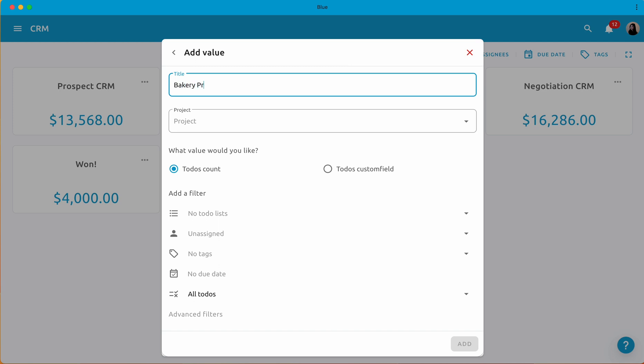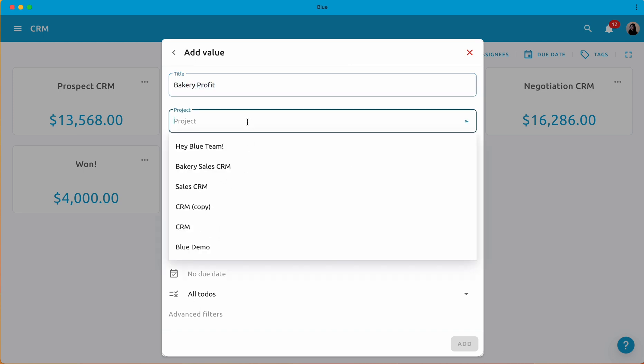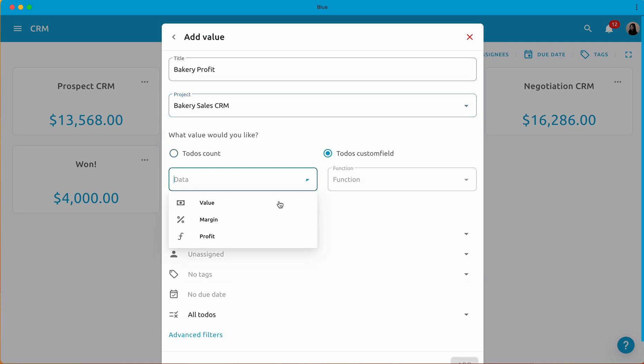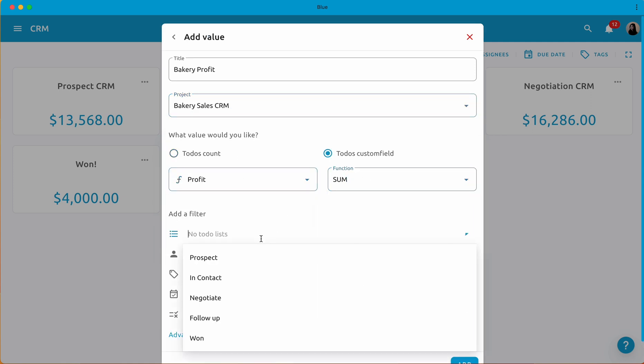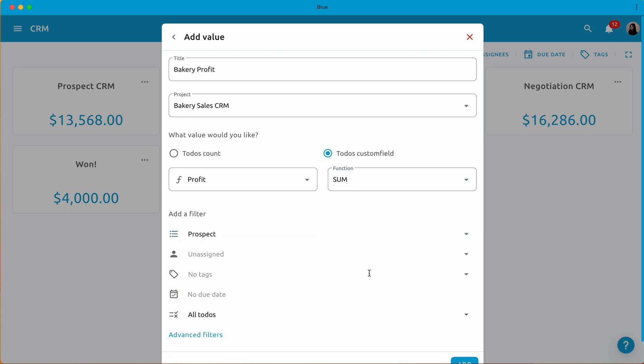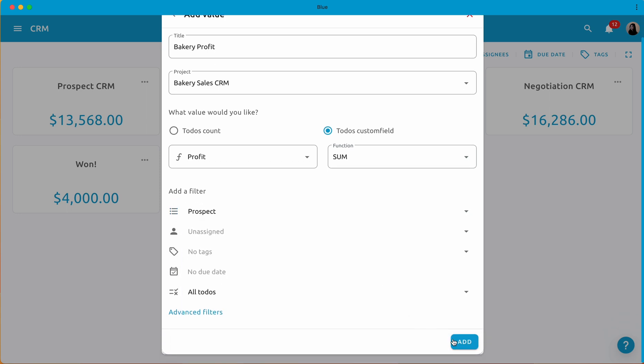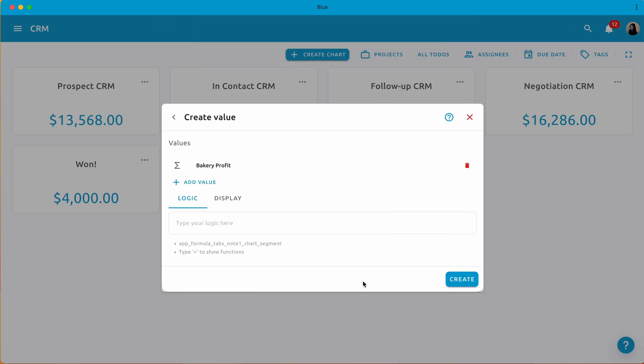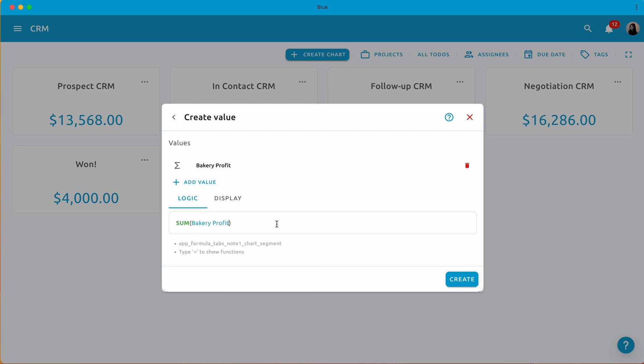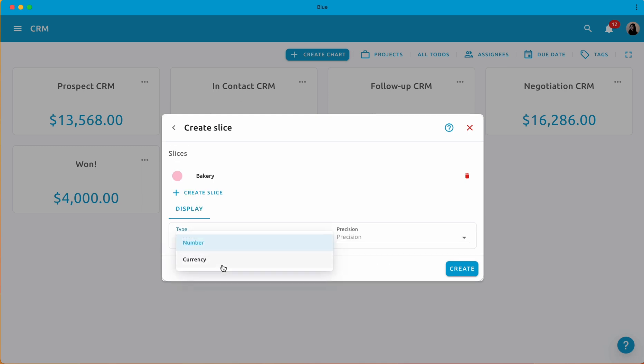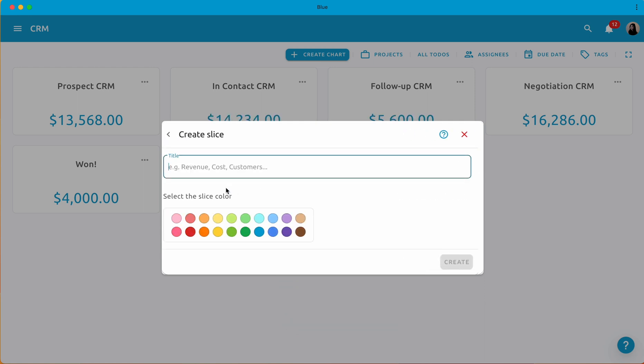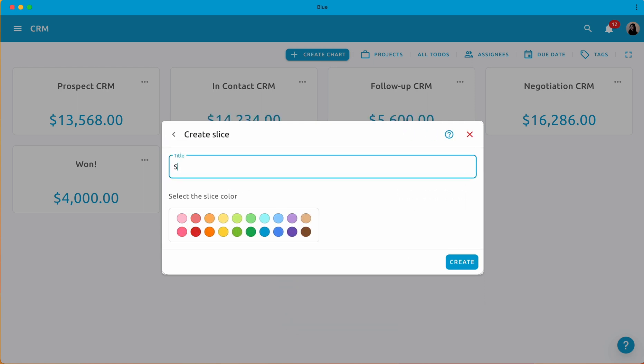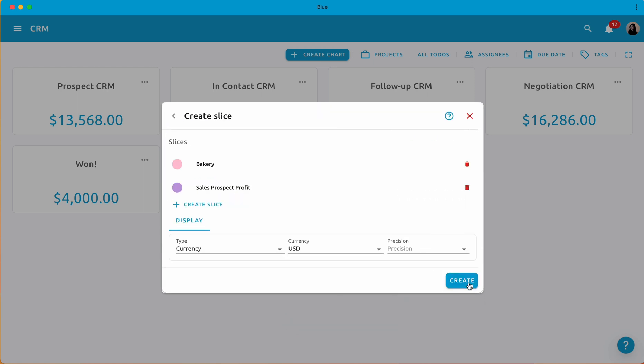The setting up process is very similar to stat cards. You just need to extract those custom fields and add the functions on how you would like to calculate those custom fields. Remember to set your preferred display formats such as currency, percentage, or number for a more comprehensive view.